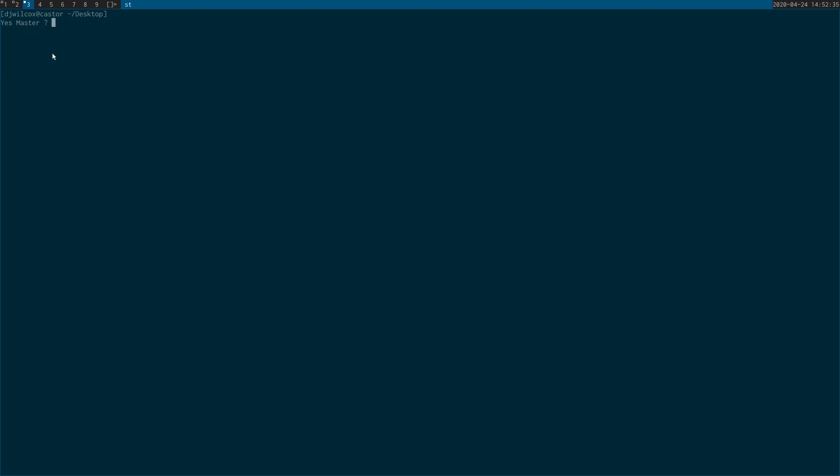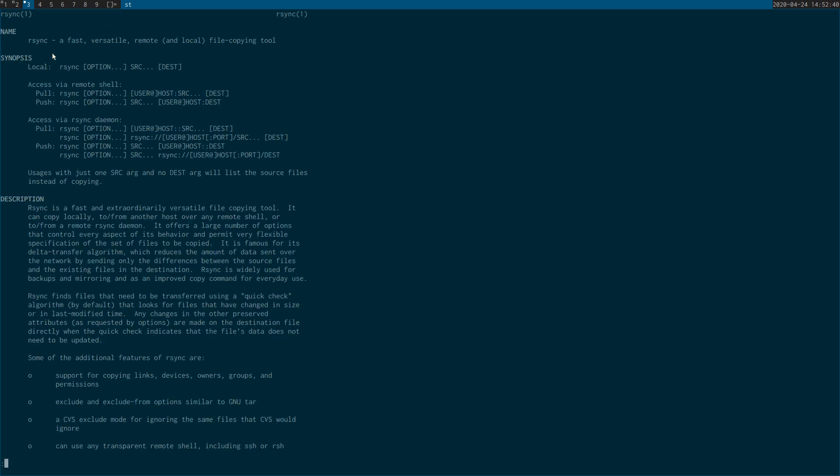So what you want to be doing is using rsync instead. So first of all, man rsync and read the manual and the options that you can use.